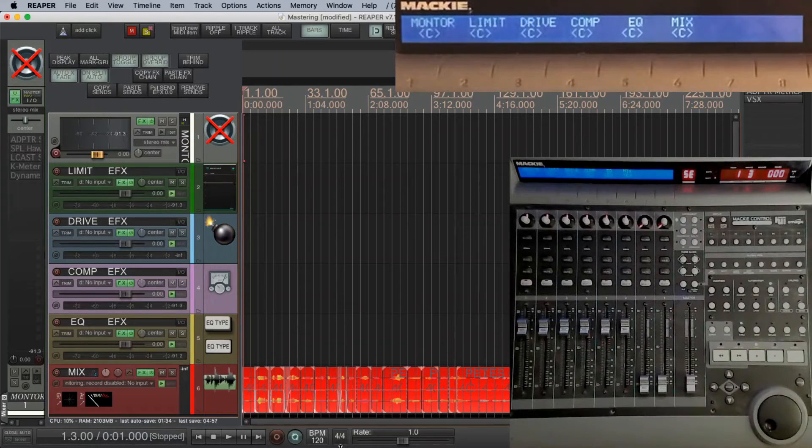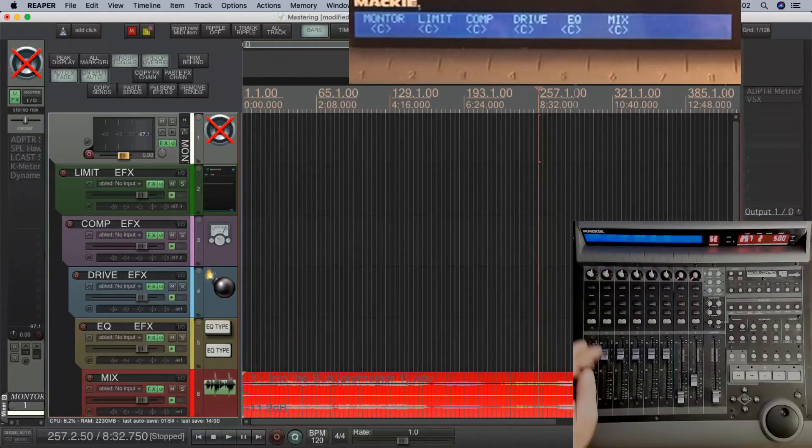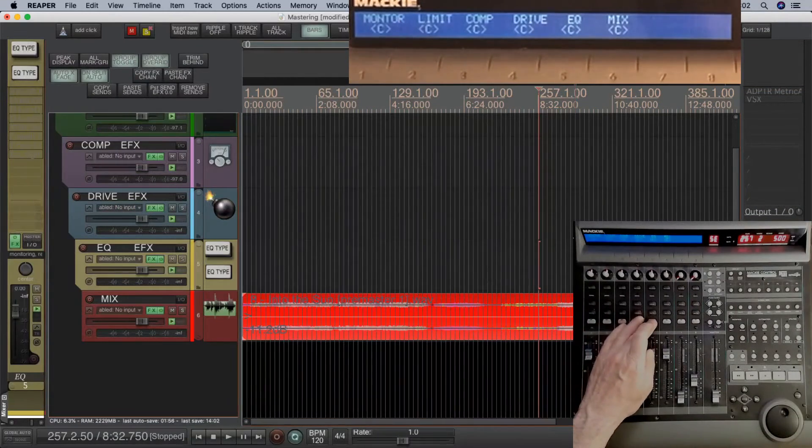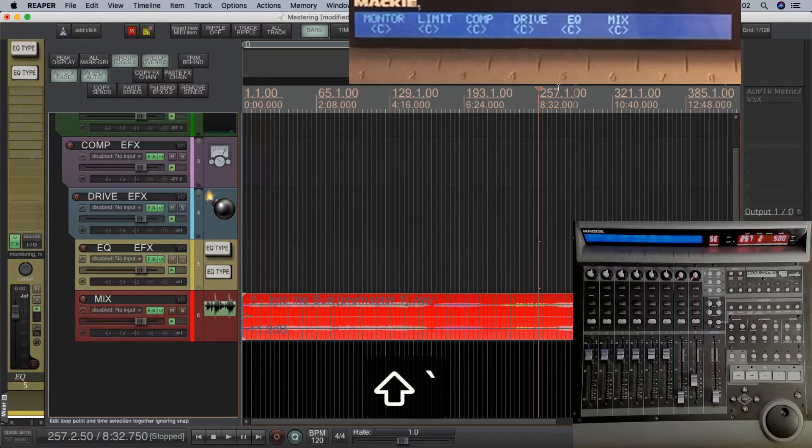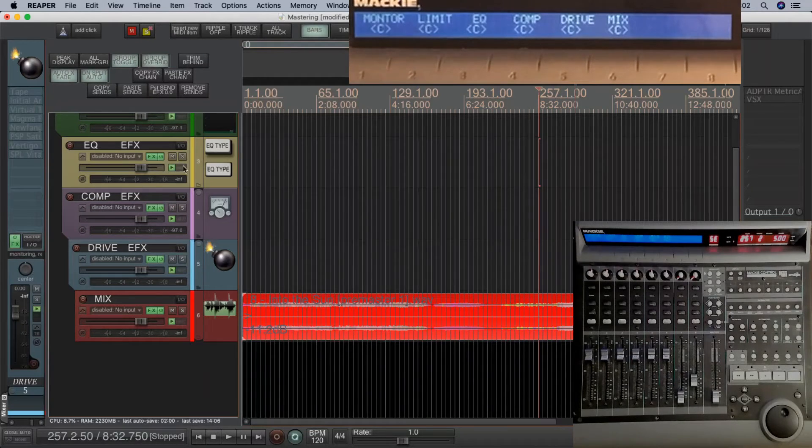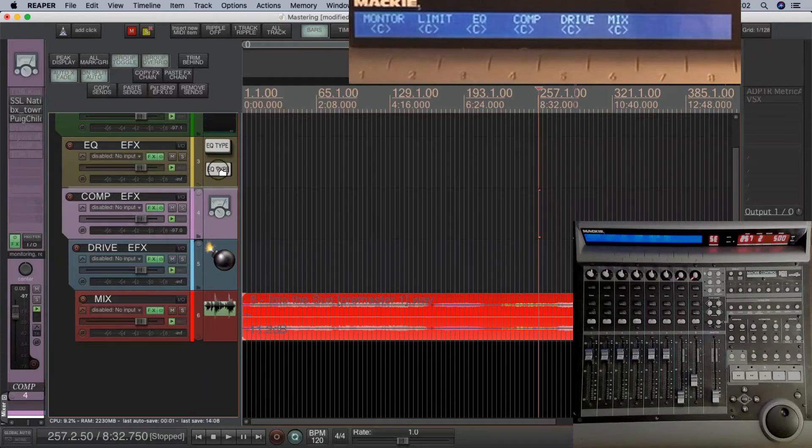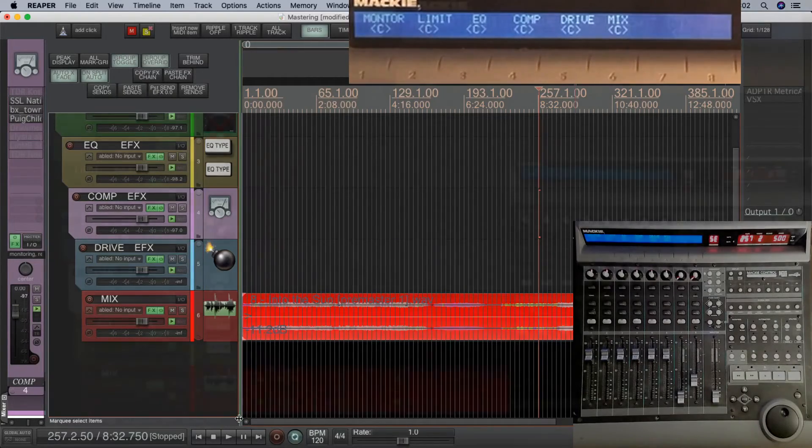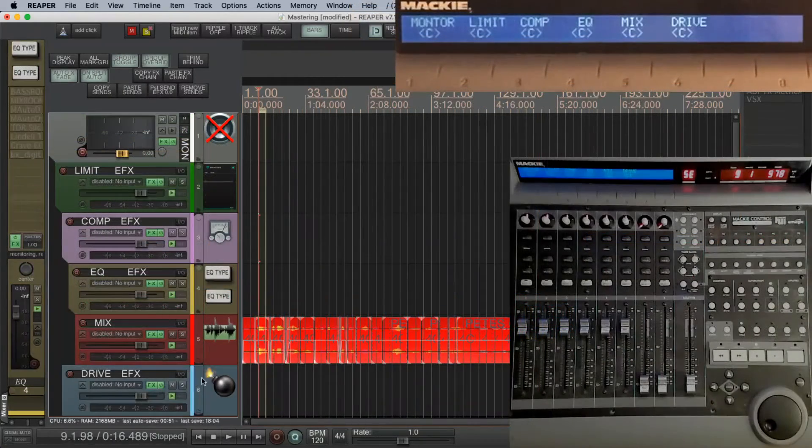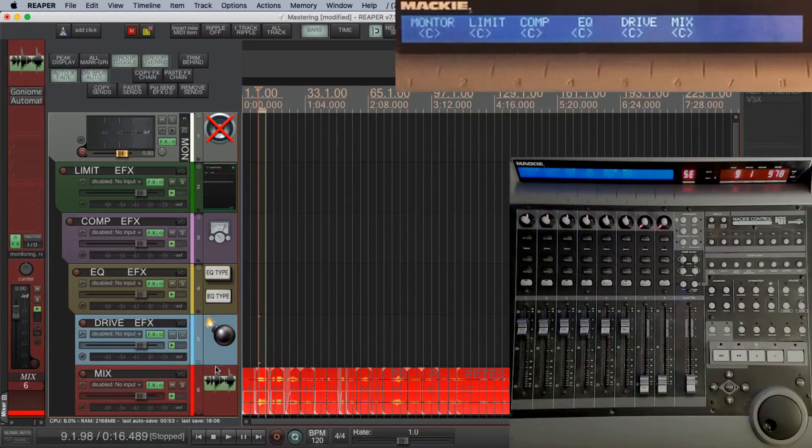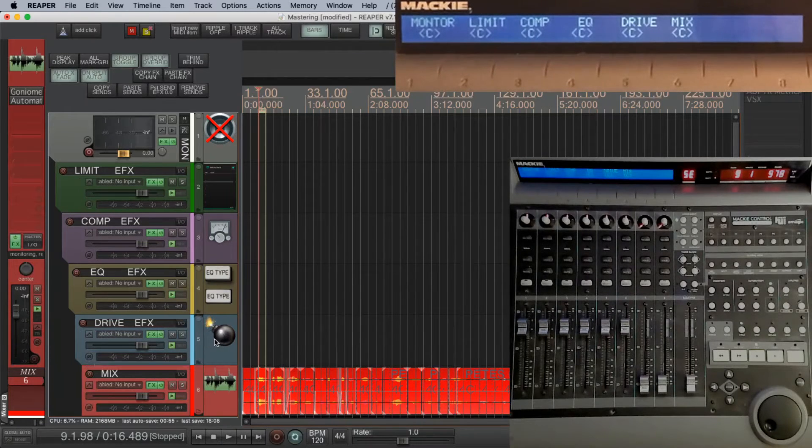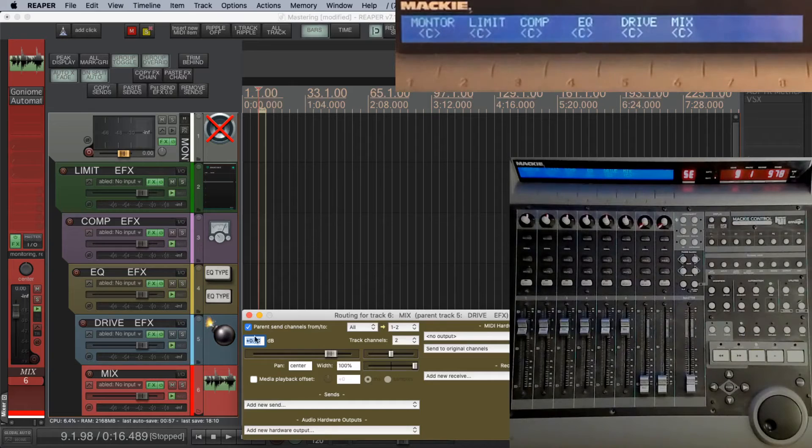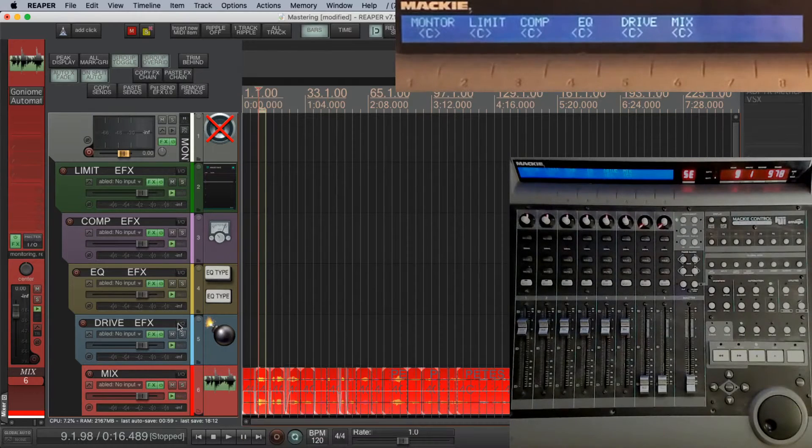Let's change the order of these effects. So the EQ is second at the moment. I remove that from being a folder, push it up into the limiter folder, and then push the rest of the tracks up into that. Now I've got mixed drive compression EQ last. The way this works is if you set every channel to master out, when you put it in a folder, it then becomes sent to the parent folder.